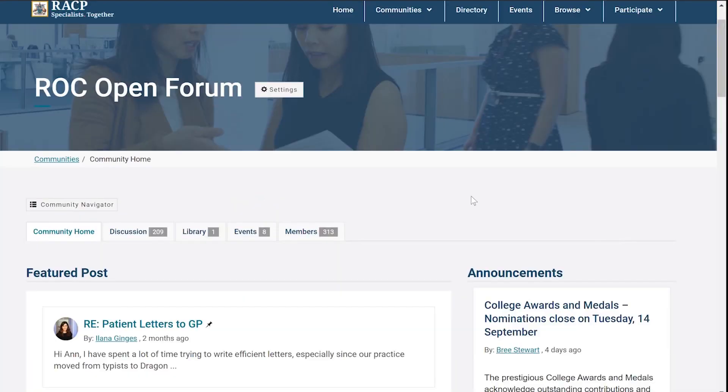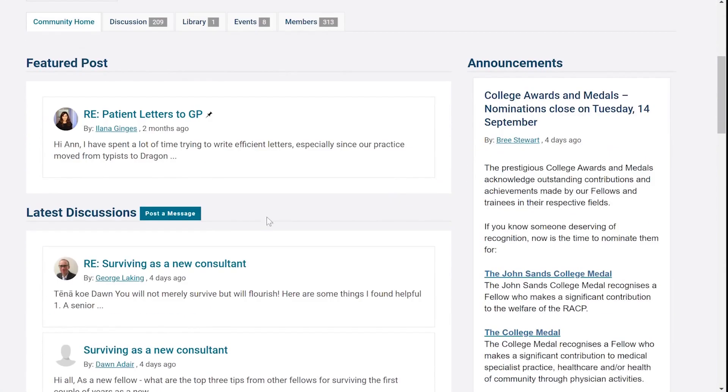If you want to create your own thread, simply click the Post a Message button, which can be found next to the latest discussions.